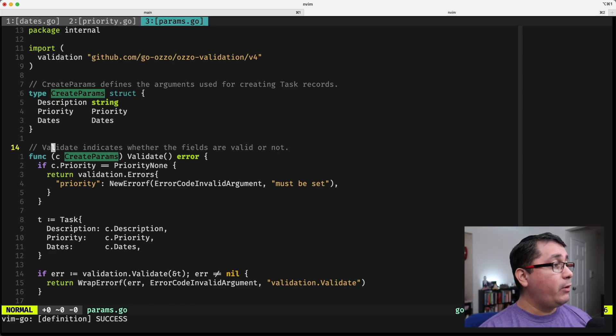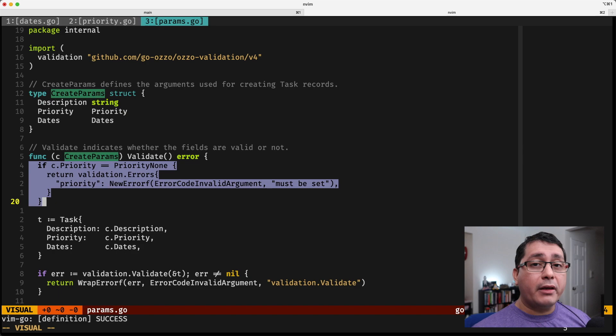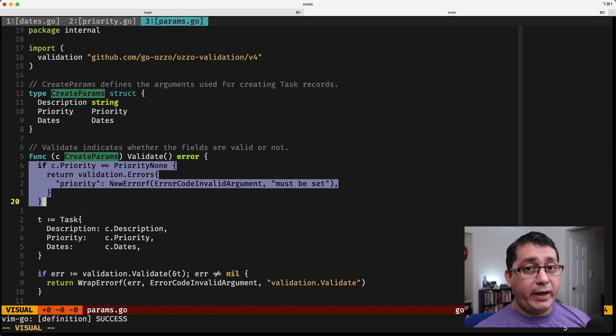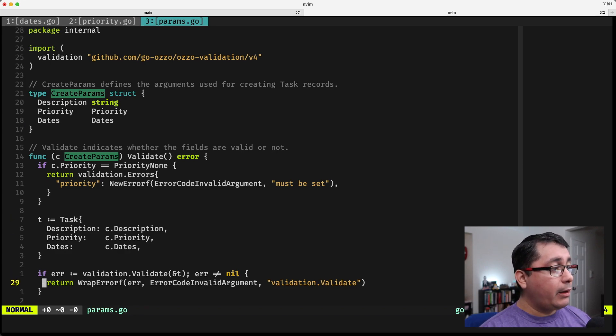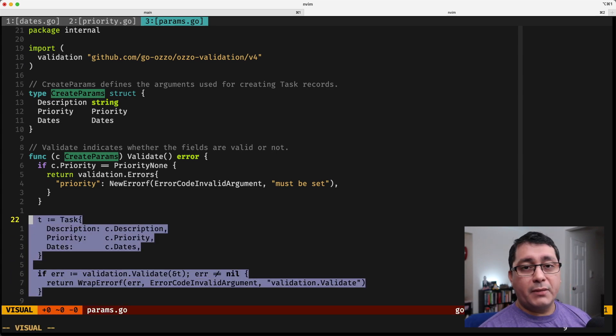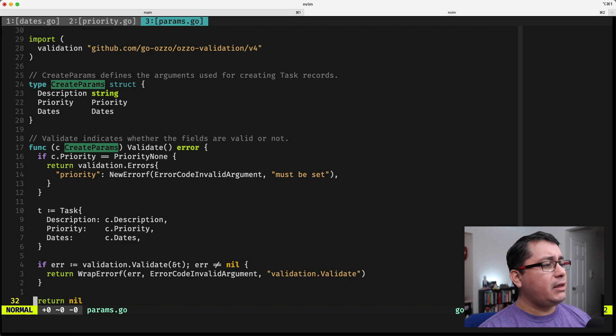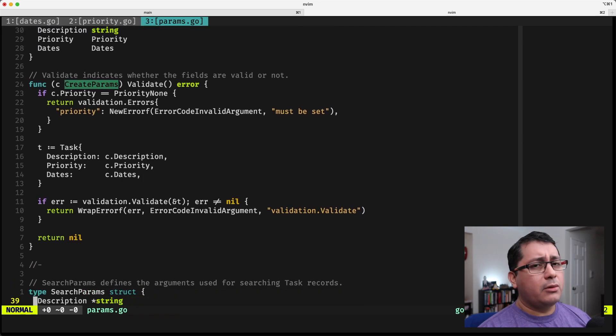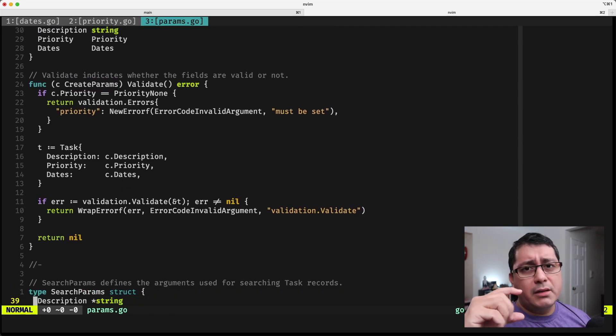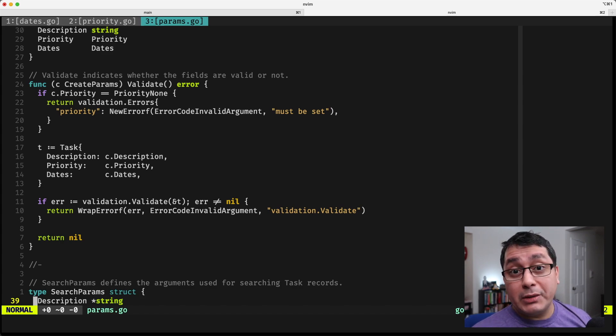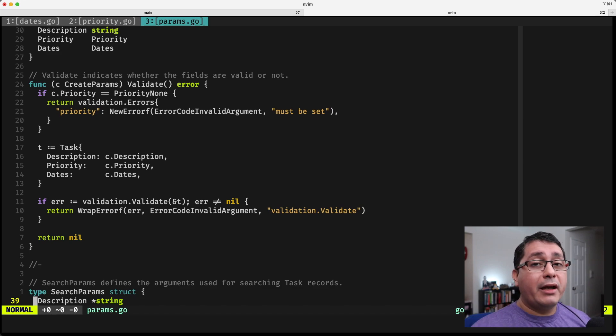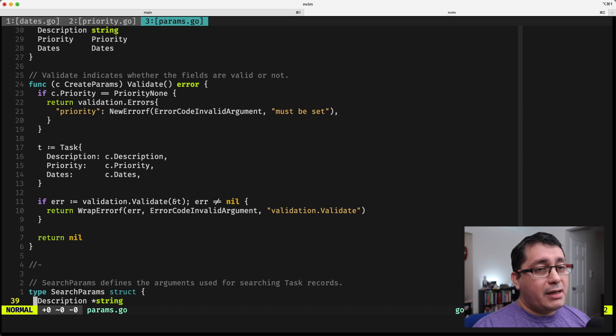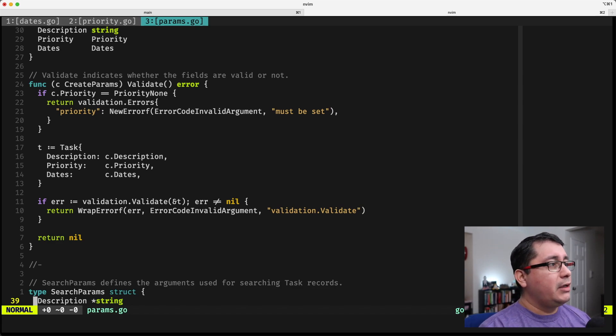And in our business requirements, we are being told that if the priority is none, when we are creating a task, you need to fail. And you still need to apply whatever logic that you had before. So validations, in this concrete example, will be taking a rule that applies to the command that we're trying to achieve, which in this case will be creating a new task, and then applying everything else that we already have in the domain type, and then apply it to what we're trying to do here.